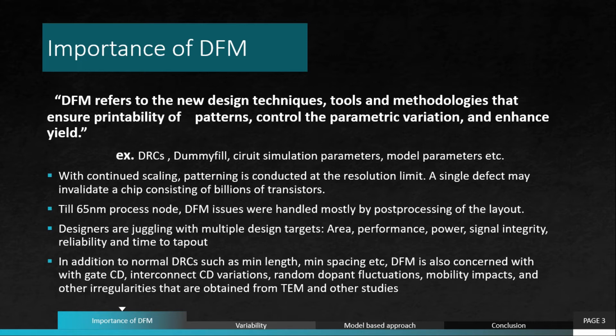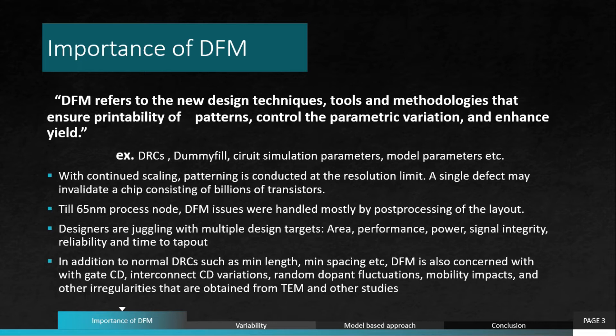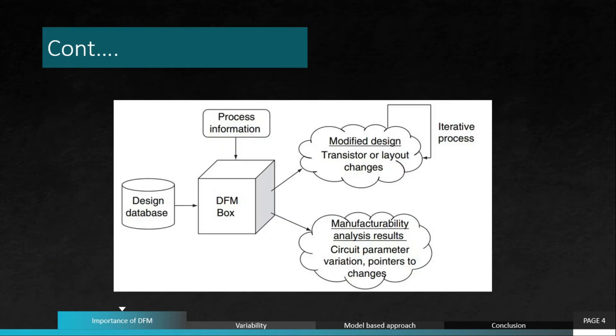DFM is also concerned with gate critical dimension, interconnect critical dimension variations. The area of gate and interconnect cannot vary too much. Also, the random dopant fluctuations which are called RDFs which impact the threshold voltage of the transistors and mobility impacts and other irregularities which can be obtained from transmission electron microscopy or many other microscopy techniques.